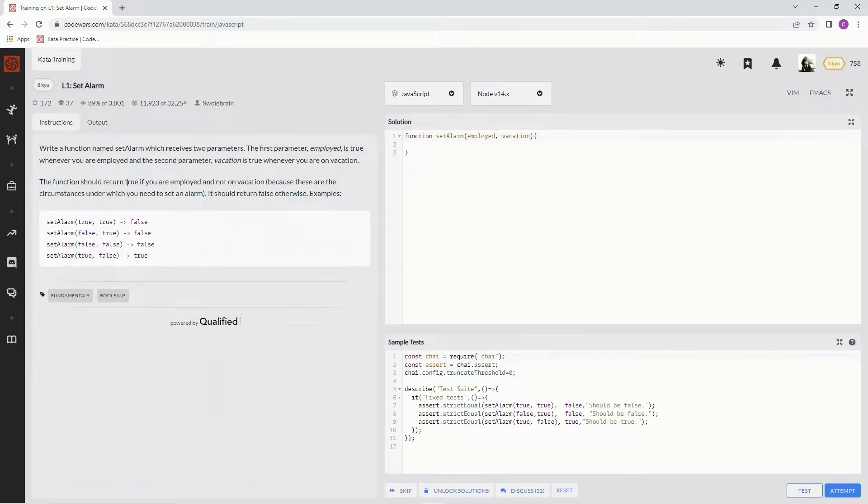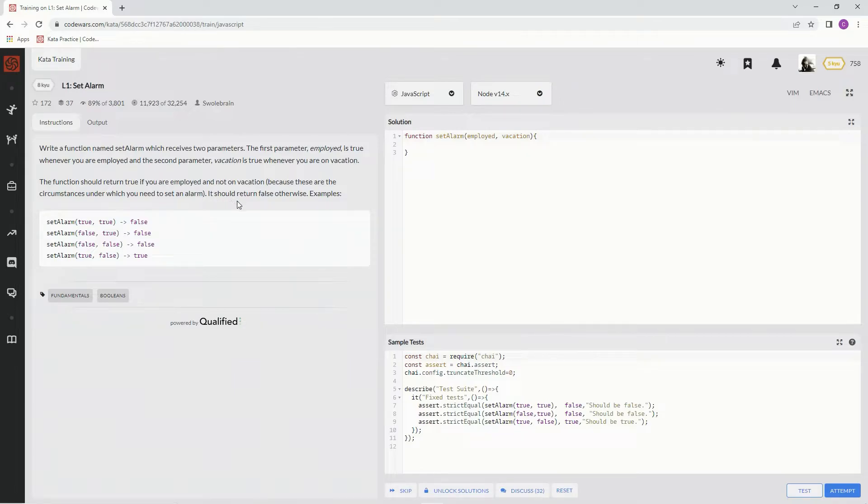The function should return true if we're employed and not on vacation because these are the circumstances under which we need to set an alarm. It should return false otherwise.